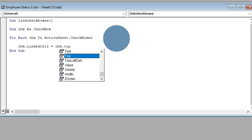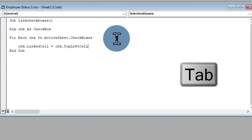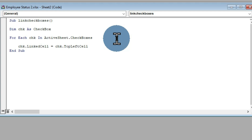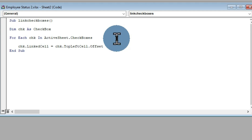As I'm typing, I want to type TopLeftCell — this command appears in the list and I can use the arrow key to select it and press Tab. We are going to link each cell to its TopLeftCell, meaning that if we check any checkbox, the true or false argument should be displayed in the top-left cell above the checkbox. We also have the Offset command to redirect these true/false arguments — I'll type the dot symbol and type Offset, then press Tab and open the bracket.